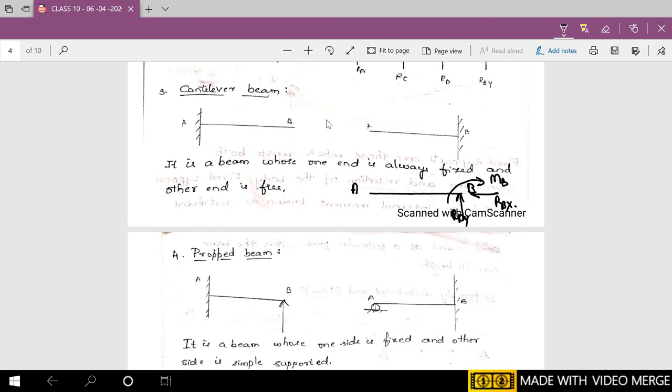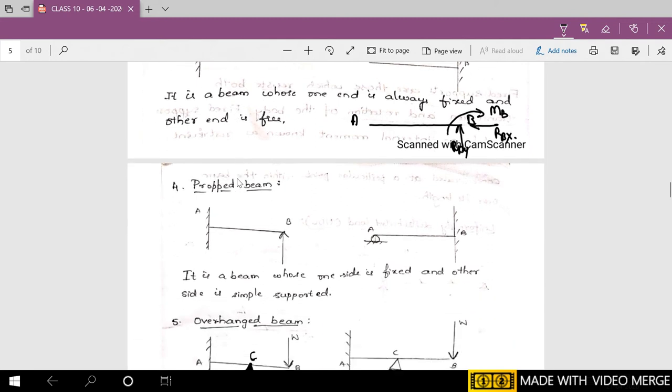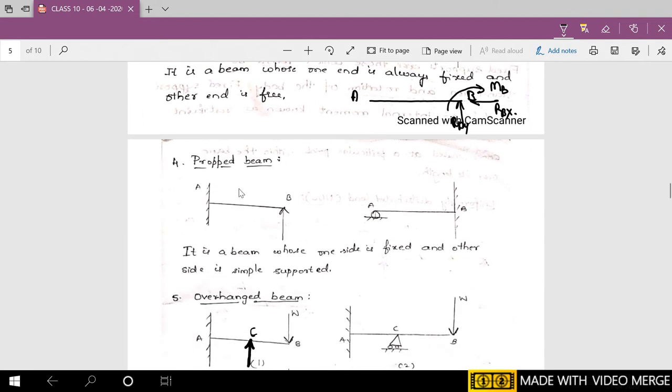A good example of a cantilever beam is the chajja, canopy, or sunshade above windows. The sunshade is fixed to the building on one side and is free to the air on the other side. That is a very good example — sunshade, canopy, chajja — everything is a good example for a cantilever beam.